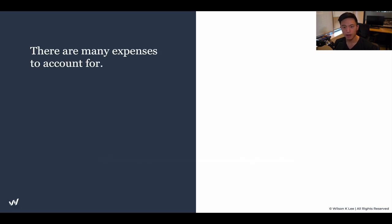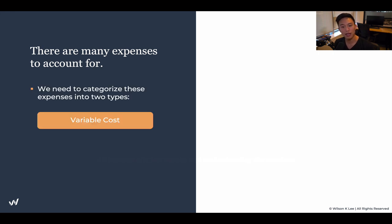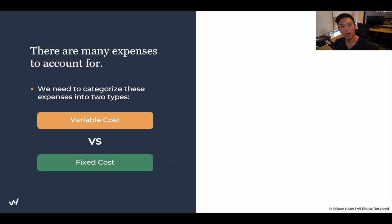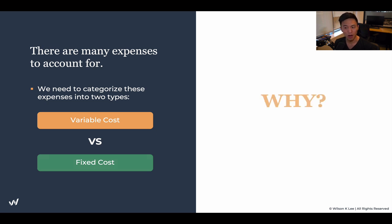There are many expenses to account for. We talked about projections in terms of revenue — if you haven't done so already, check out the previous three lessons where we focus on projected revenue. Now it is time for us to understand the expenses: we need to understand the variable costs and the fixed costs. Understanding the two allows you to figure out your different items and expenses, and then how much money you can put in your pocket.